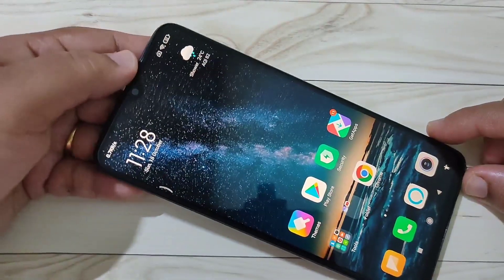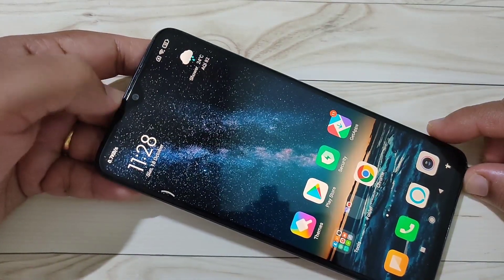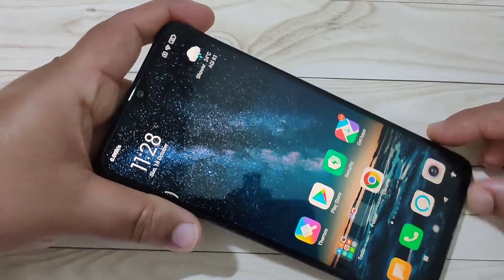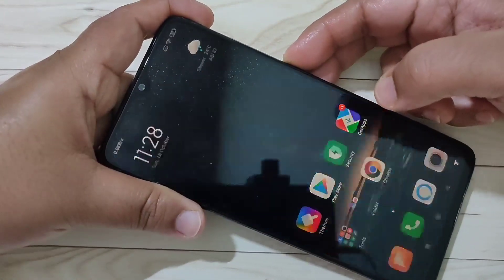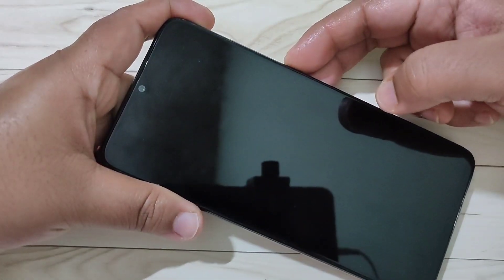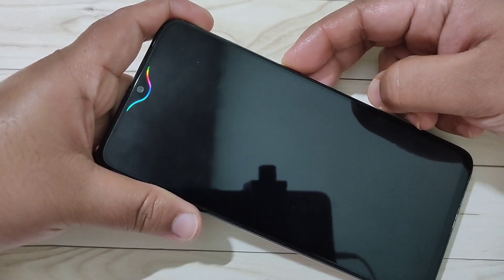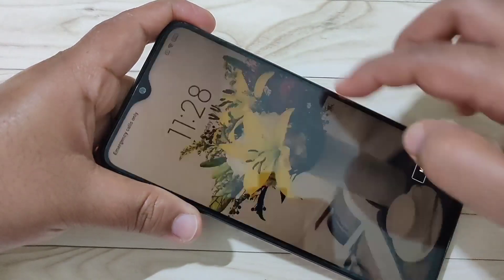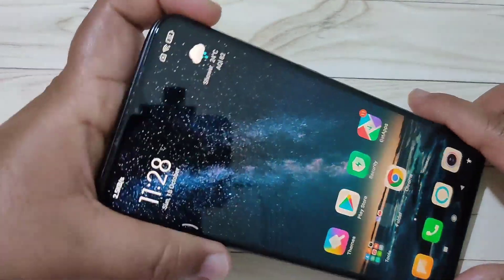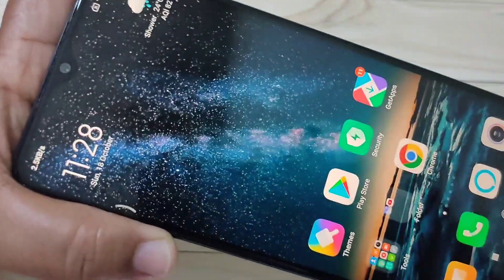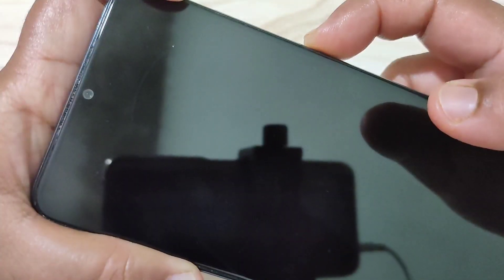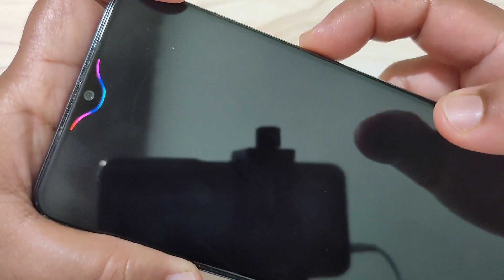You can see the notification light around the camera when you receive a new notification. When you lock the device, you can also see the change — the notification light is there. When you unlock the device, you can also see the notification light. It's very simple — this is how you can enable the notification light around the camera.